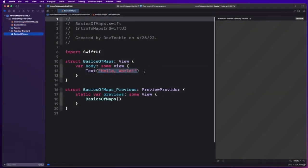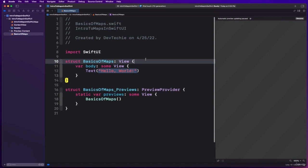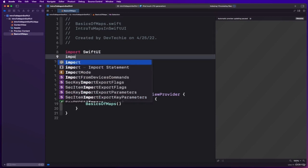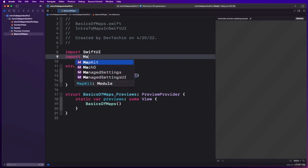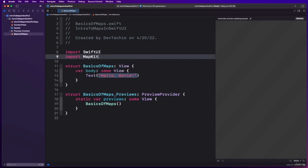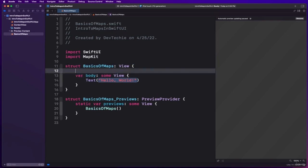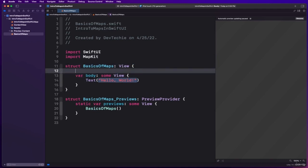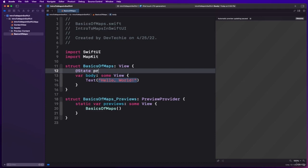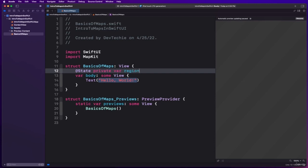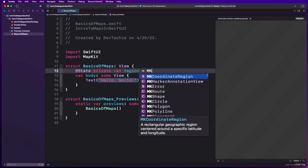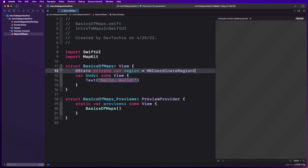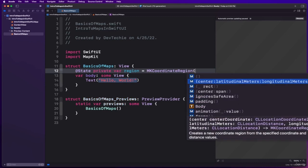We are going to import SwiftUI and also import MapKit. Next thing we're going to do is create a state variable. @State private var region and this is going to be MKCoordinateRegion type.